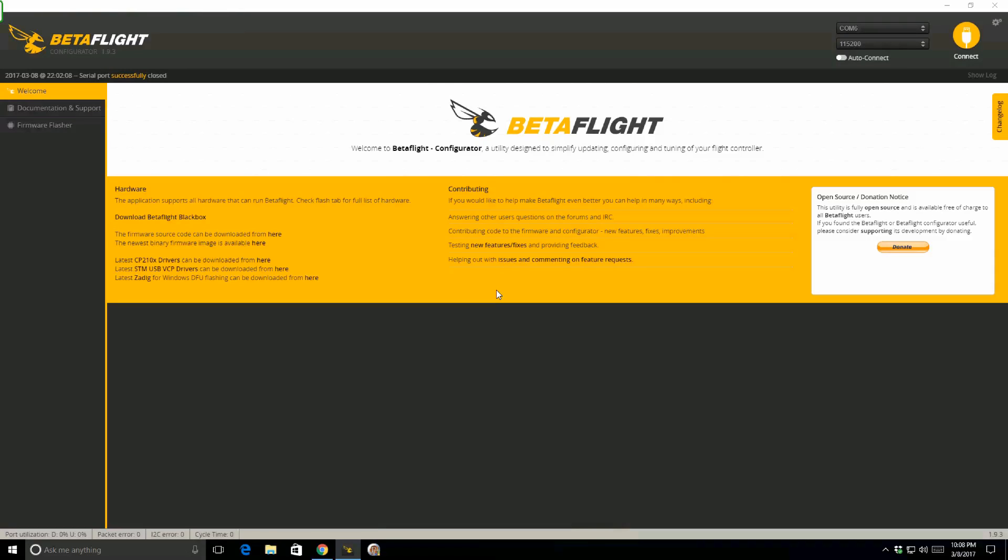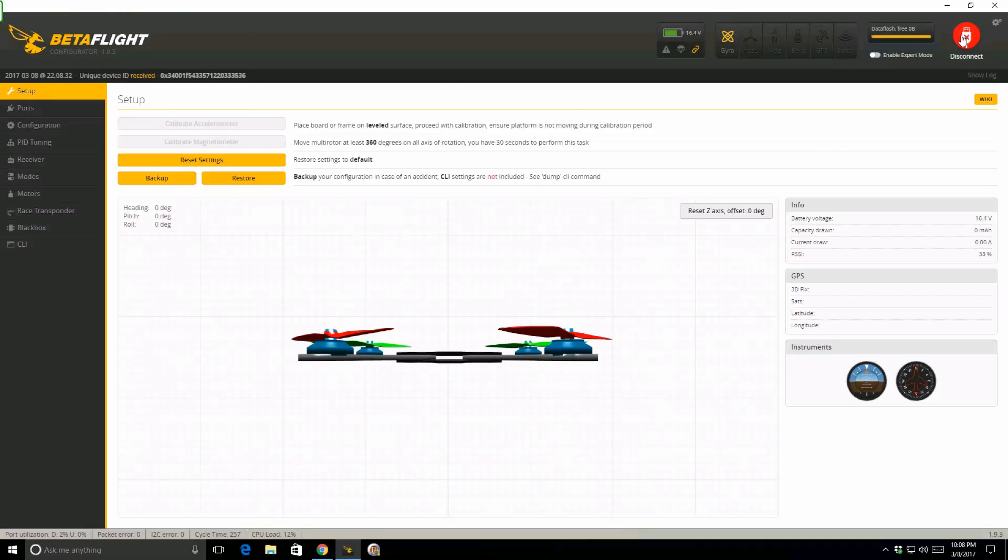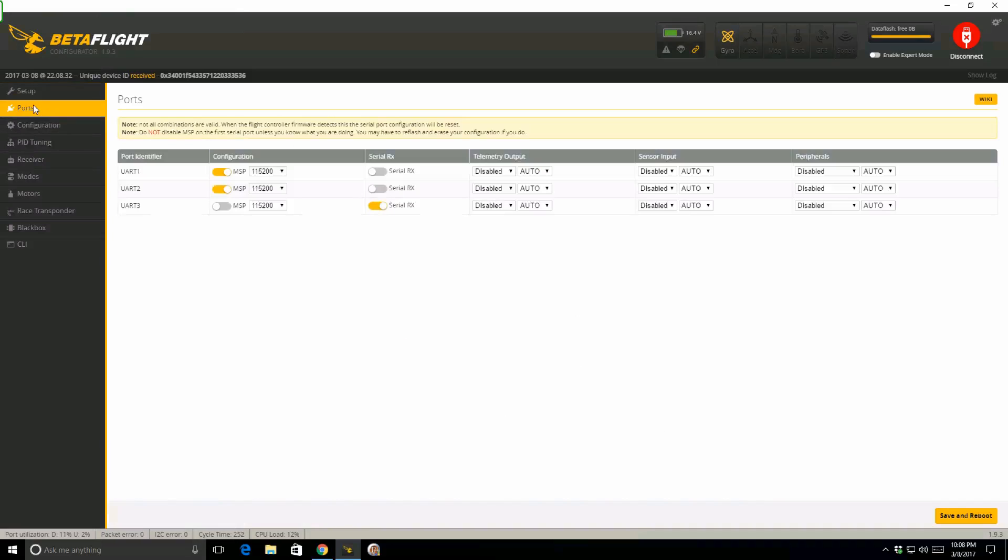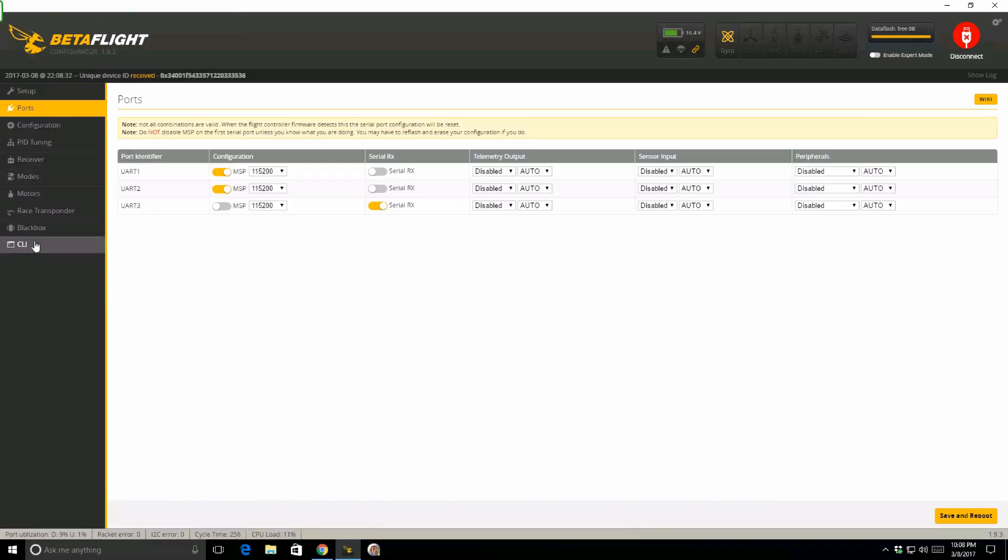Next thing I'm going to do is simply connect to Betaflight on COM6. If I scroll over, I want to go to the Ports tab and show you. UR2 is the port being used for the OSD. It is currently set at a baud rate of 115200. Remember that number. We need it for our CLI command.